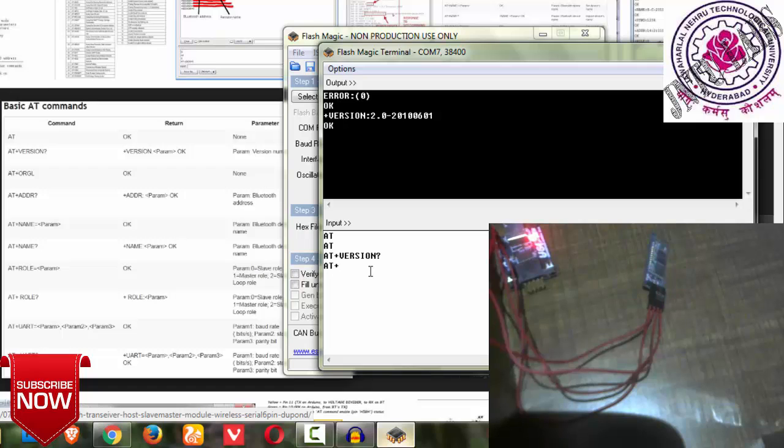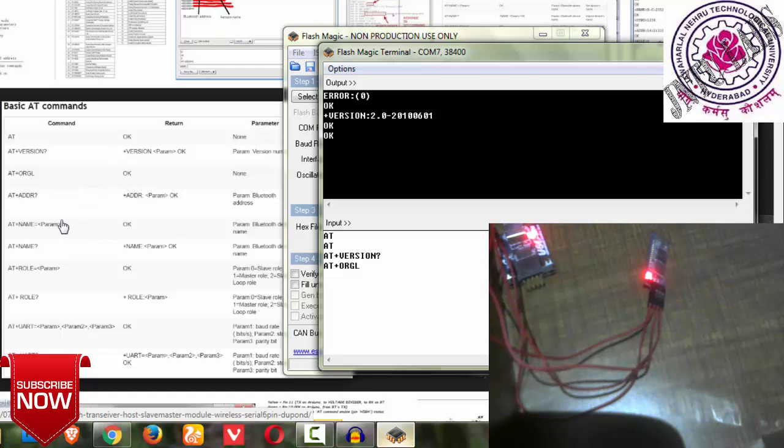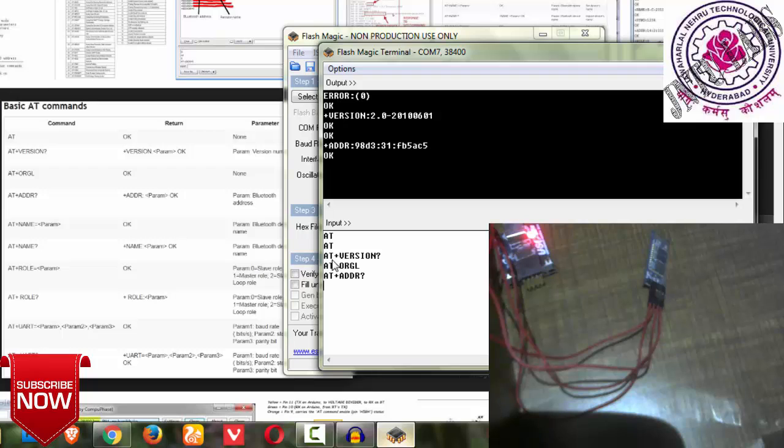Next, if I say AT+ORGL, which means original reset, it resets to how it was originally configured. It will be configured in the same manner. ORGL gives me an OK. You can see it here, OK.